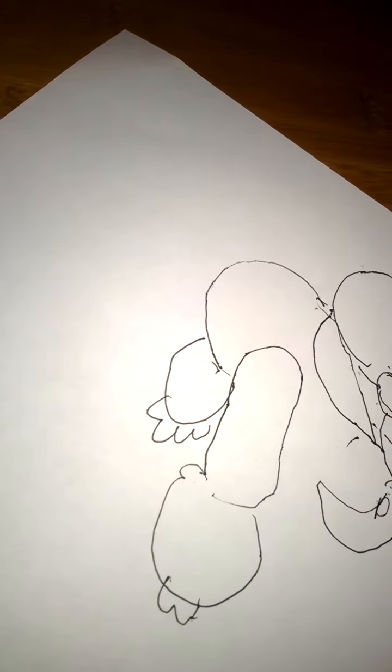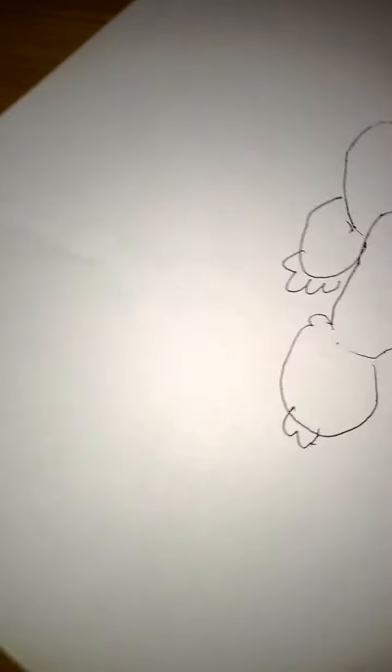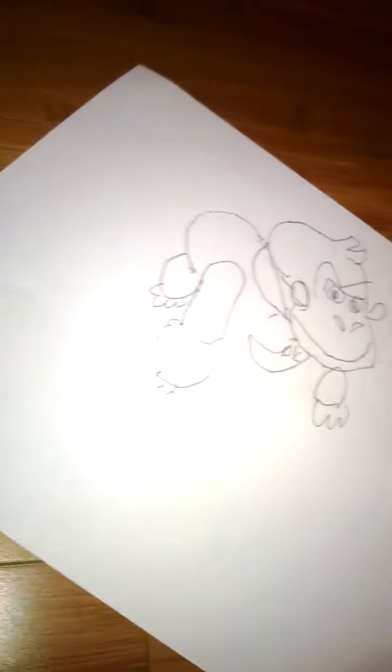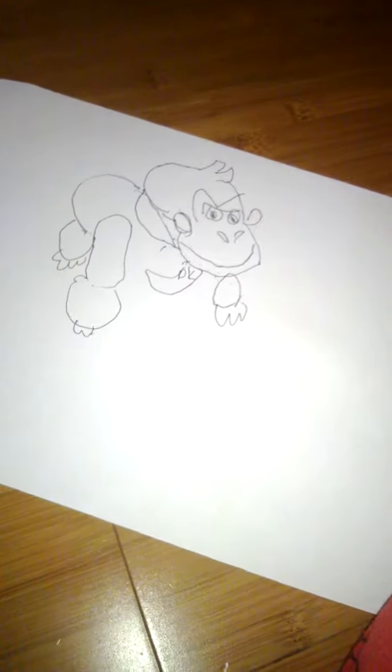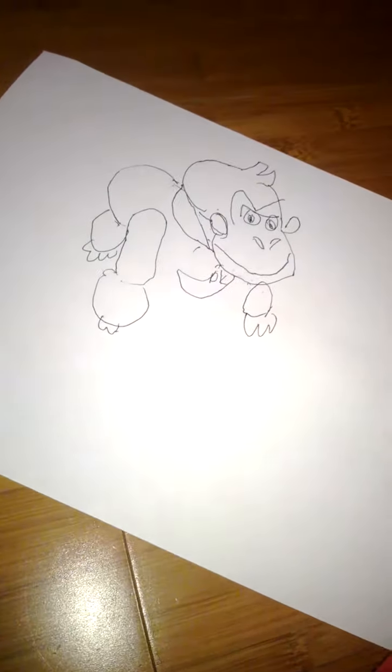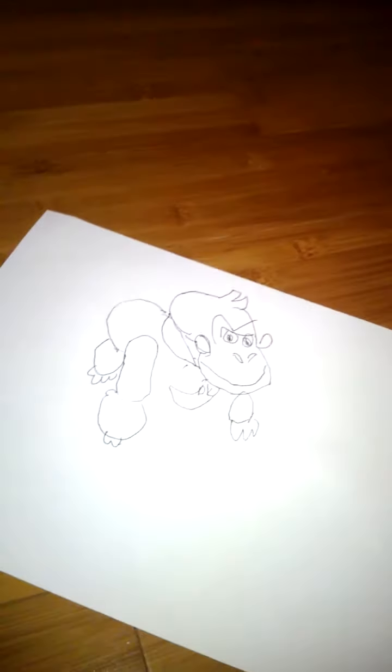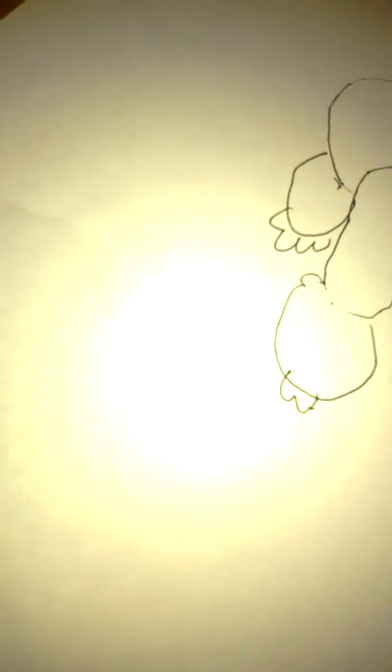Oh my god, yep. That's how you draw Donkey Kong. Yep guys, that's how you go ahead and draw Donkey Kong.